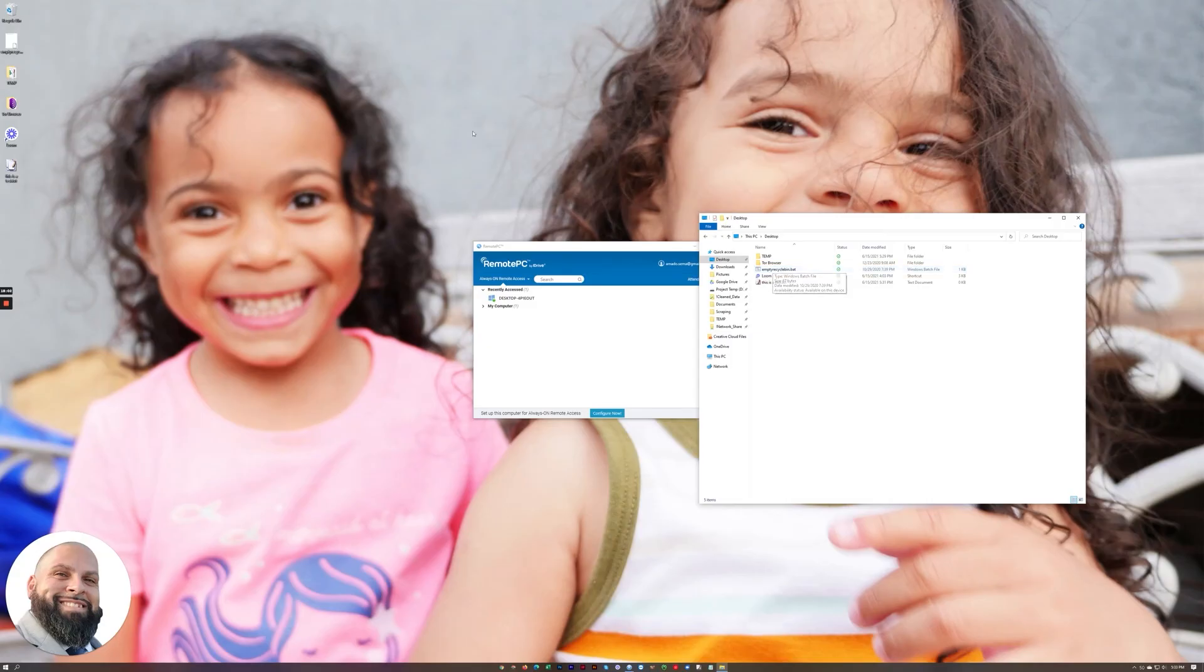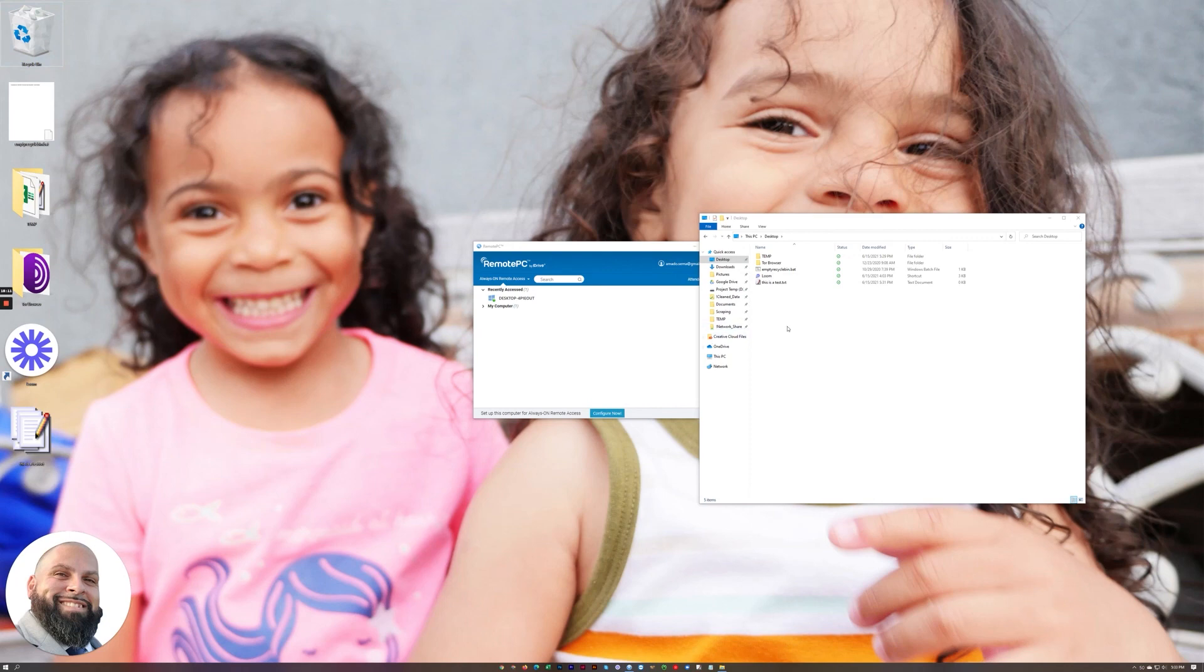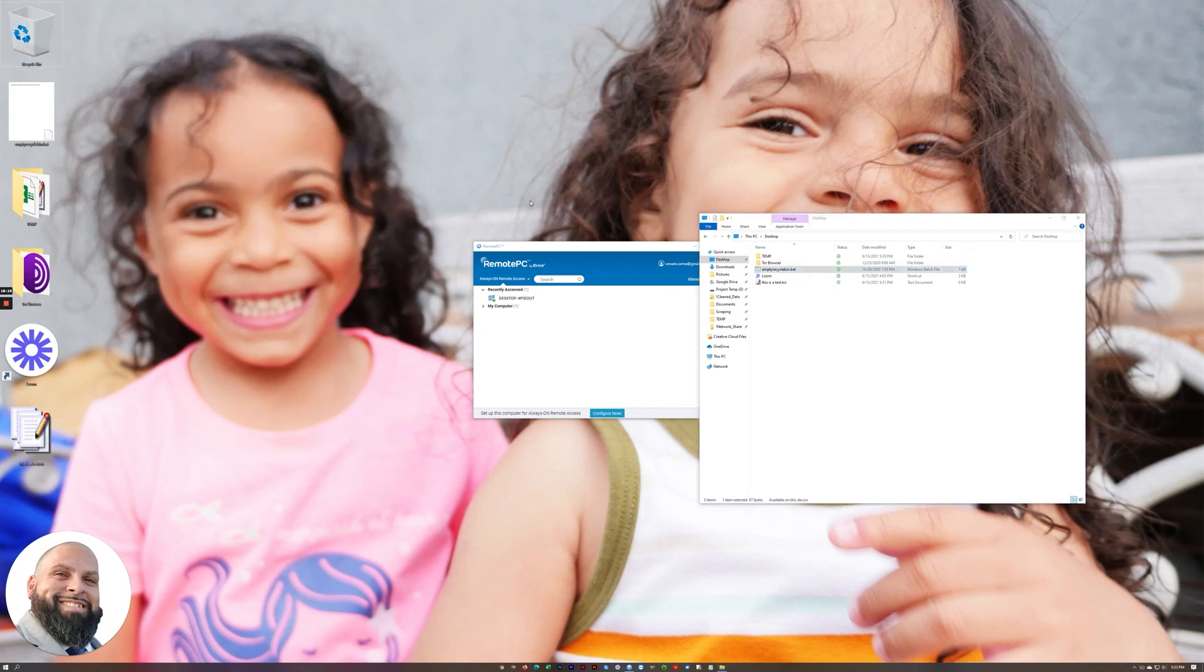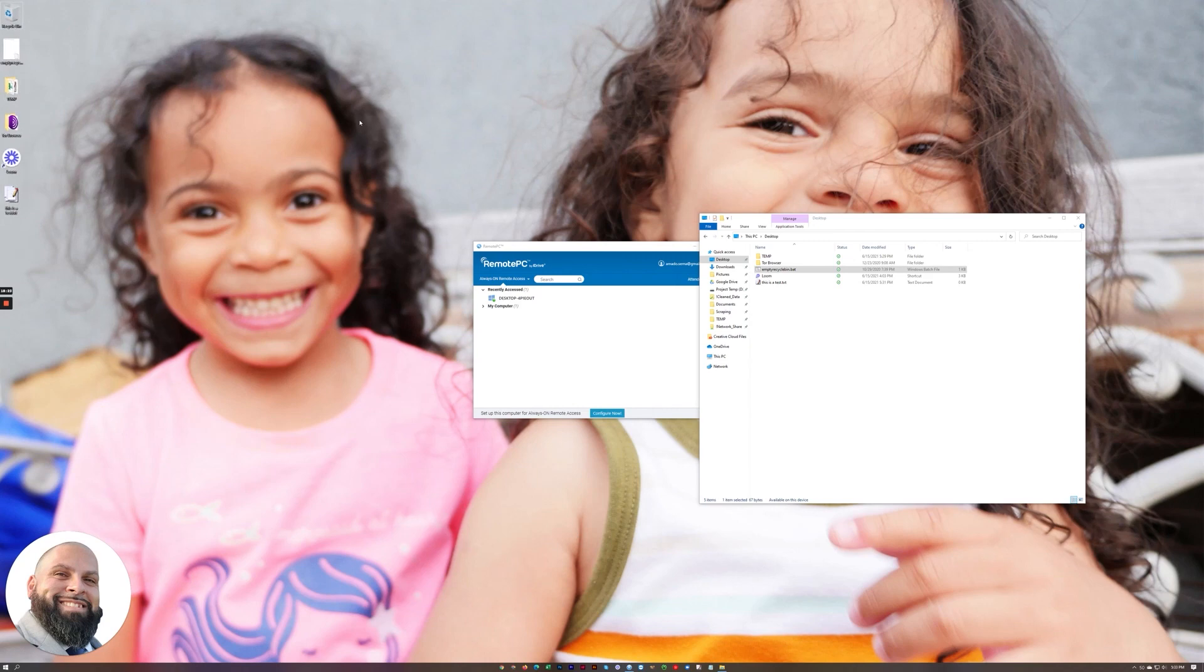So instead I found this little file online that if you double click it, it empties the recycle bin. So just pay attention to this icon right here, actually I'll make them bigger so you can see. There you go, the recycle bin has something in it. Click this file, it's going to run it, boom, and there's the recycle bin. It's a super small thing.